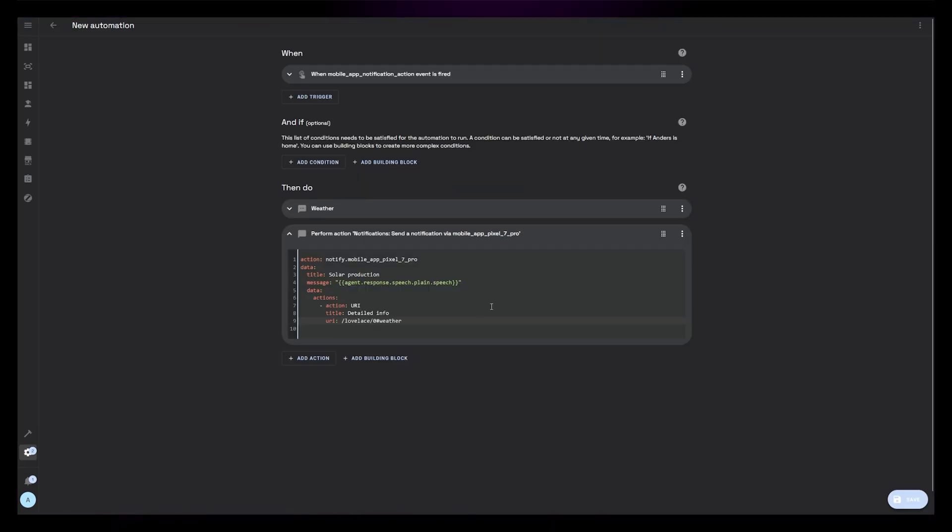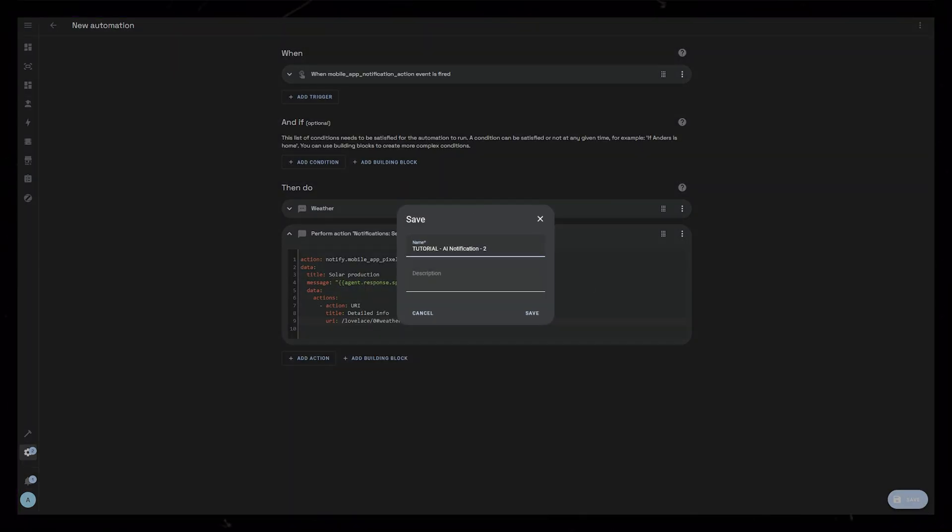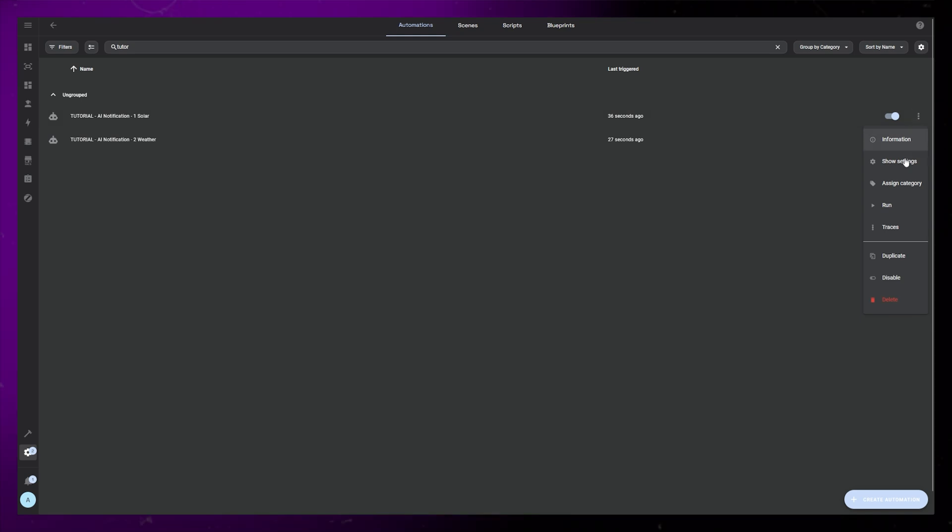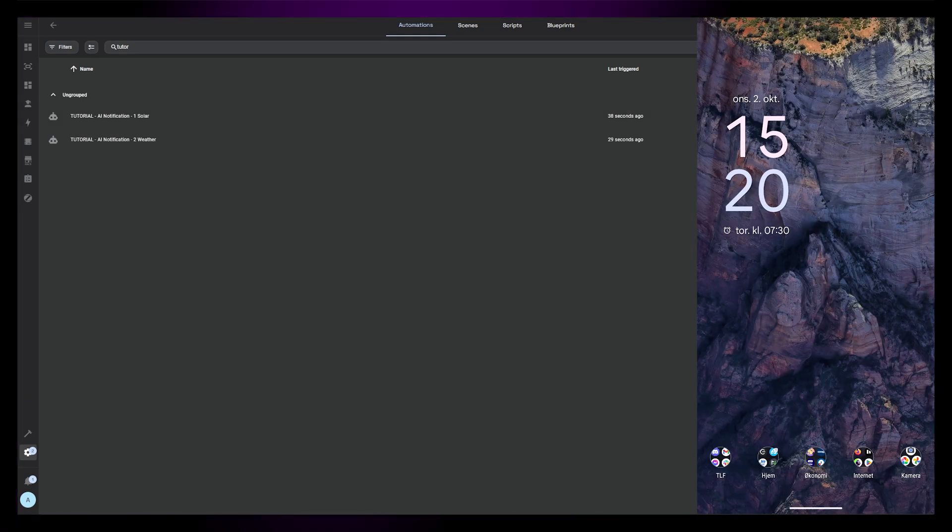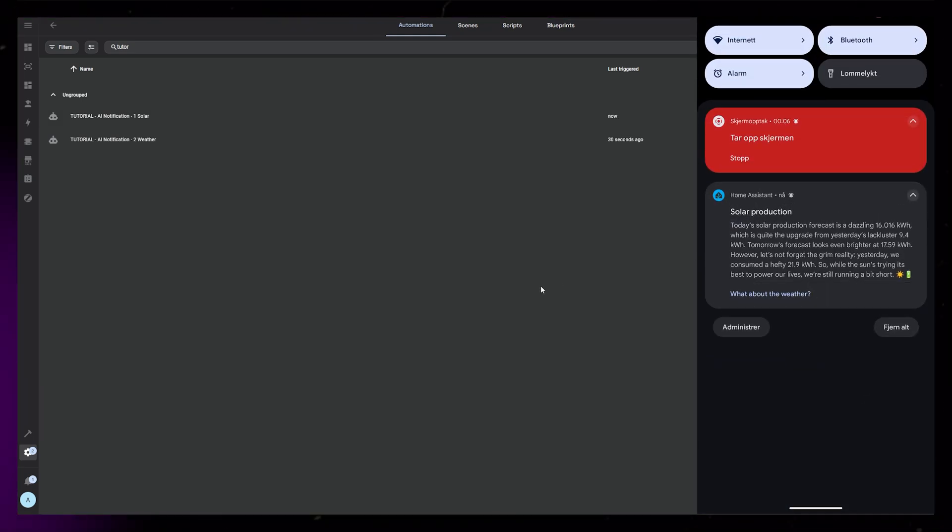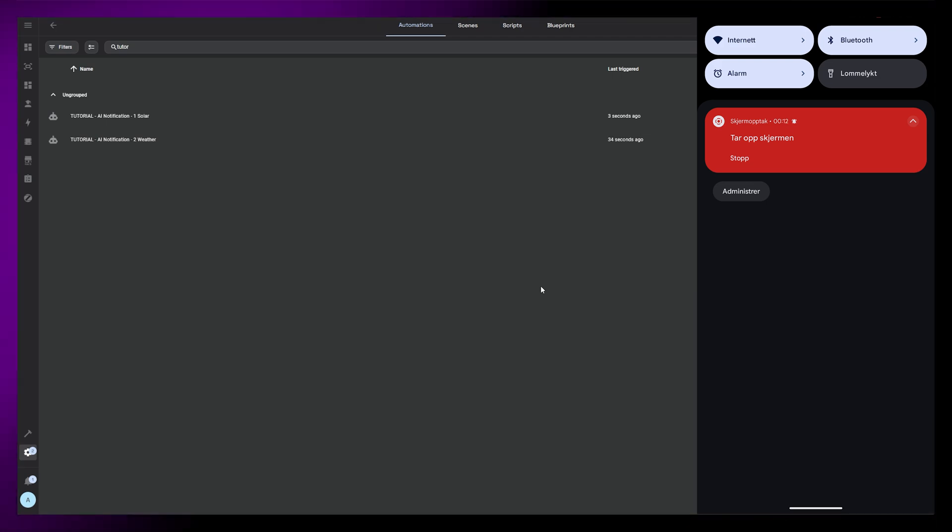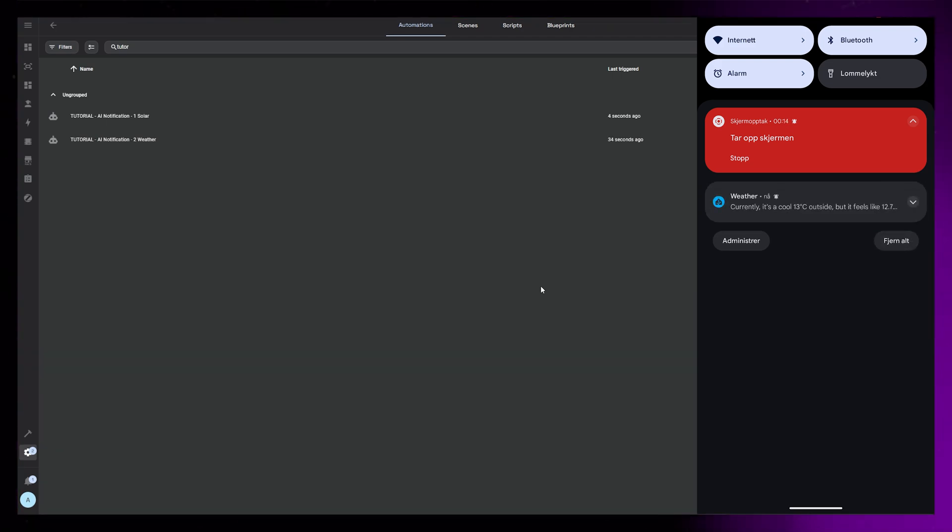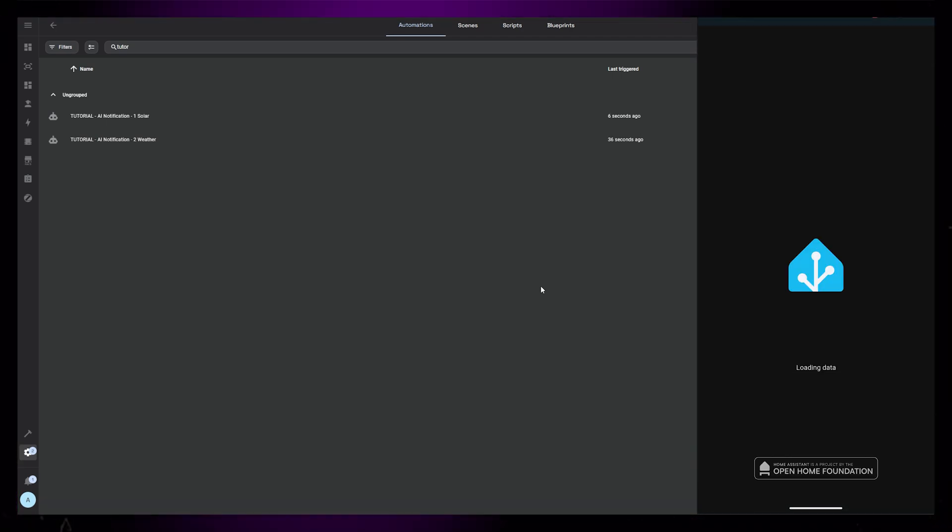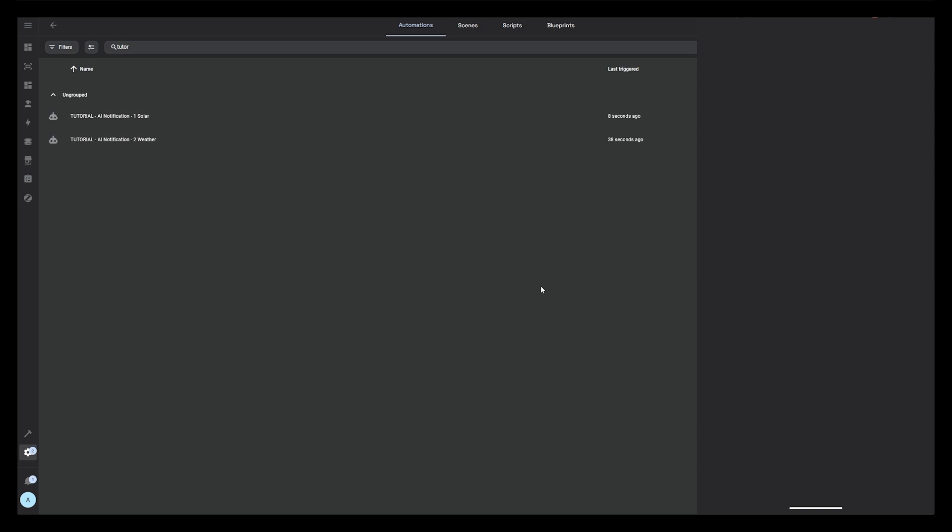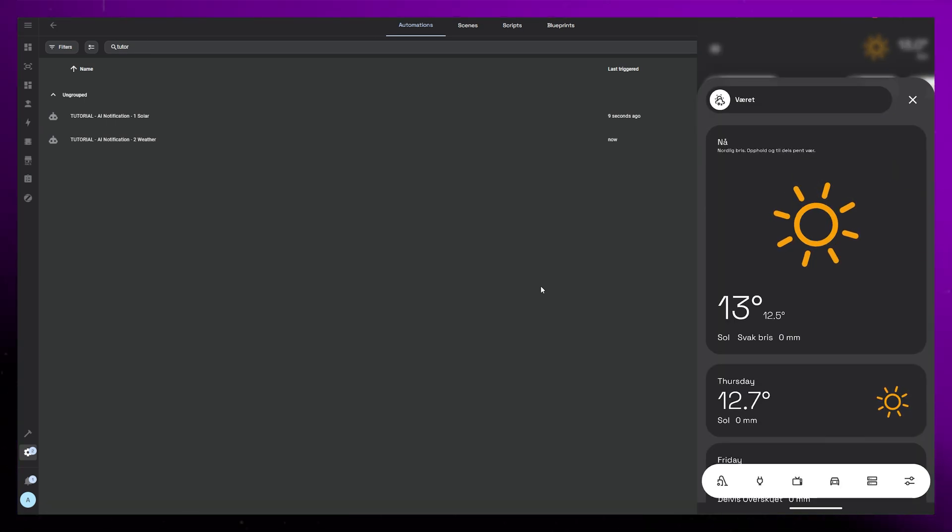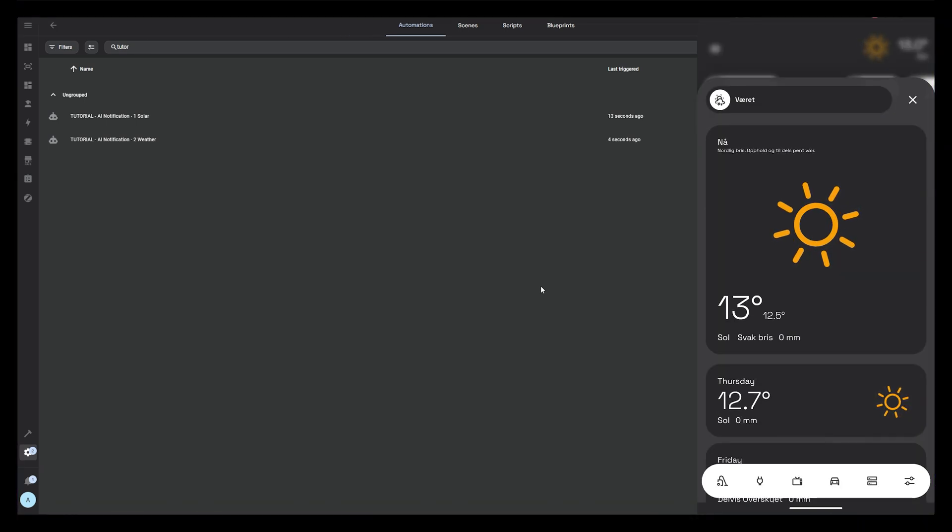Save this with a decent name and let's see what happens if we run the first automation we created. We first get the notification about the solar production. If we then click the button we will get a new notification about the weather. And if we click this button it should open the dashboard to the weather page. And that's it, actionable notifications with a dash of AI.